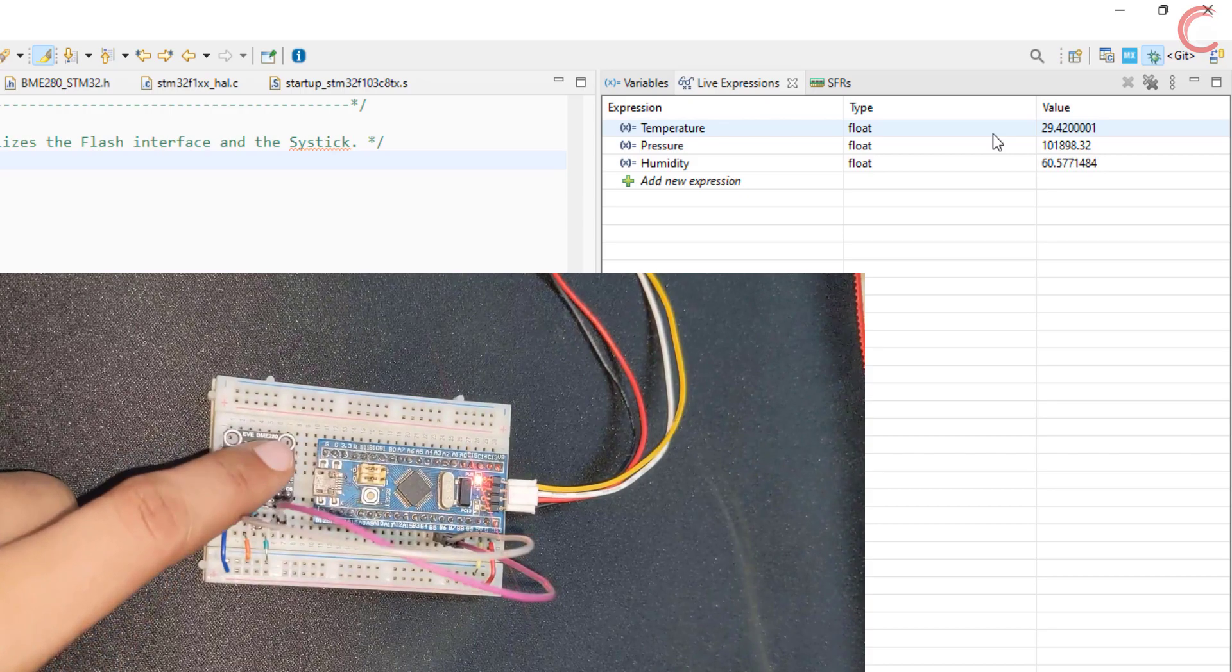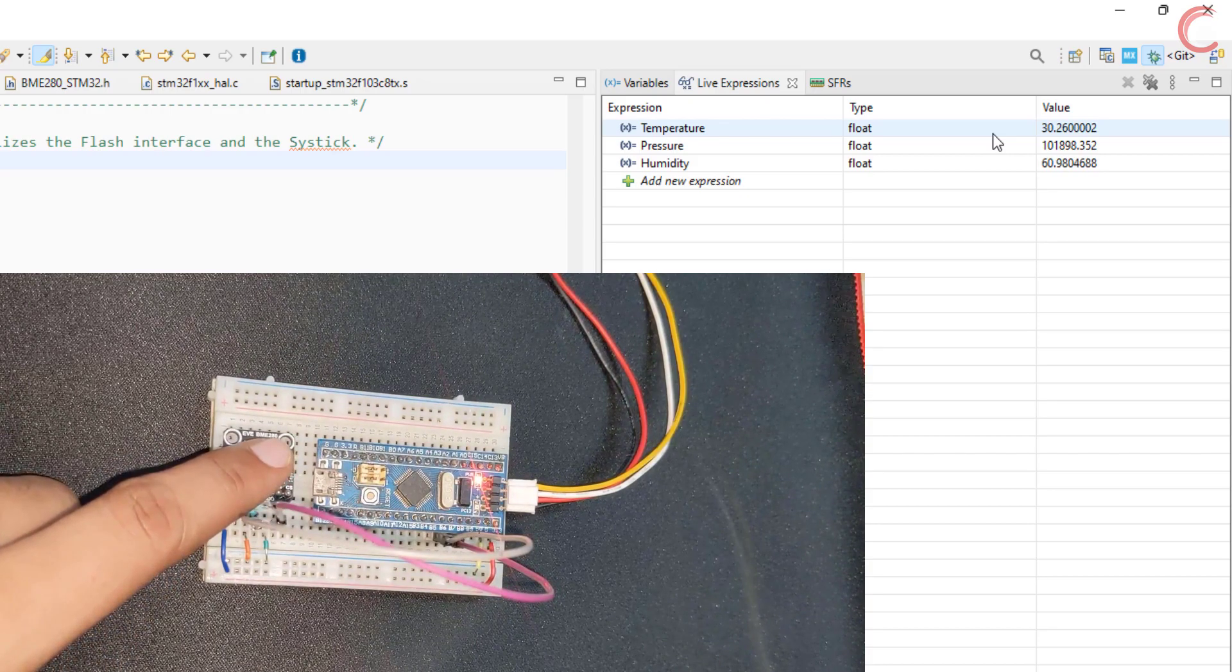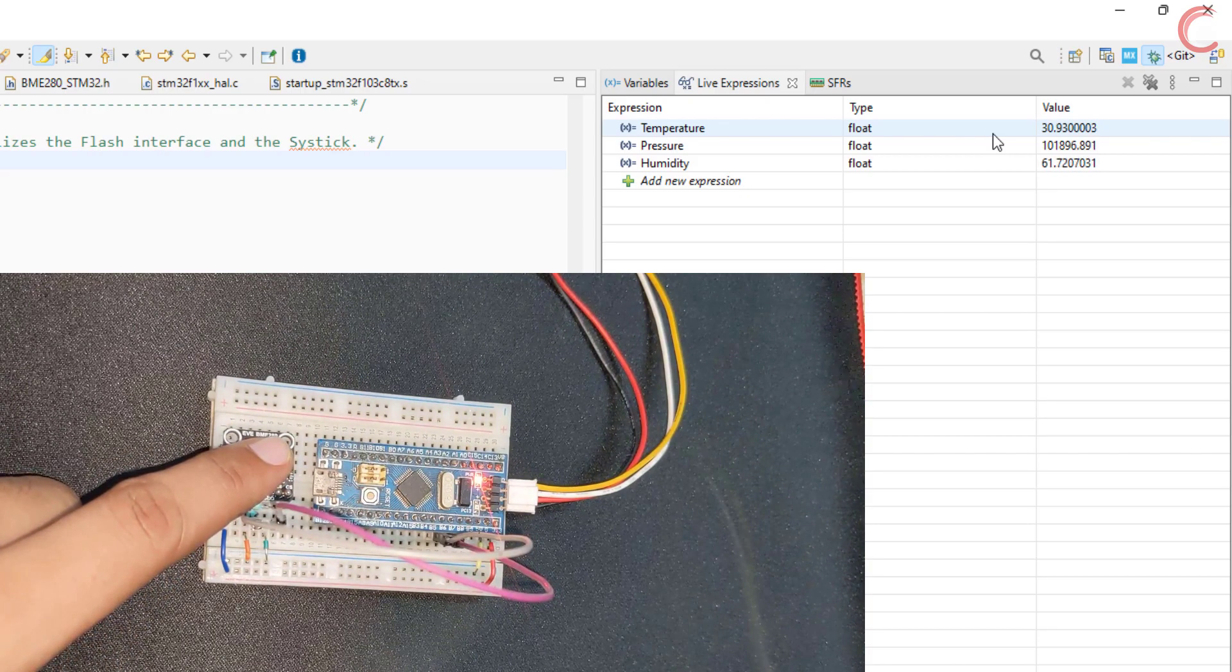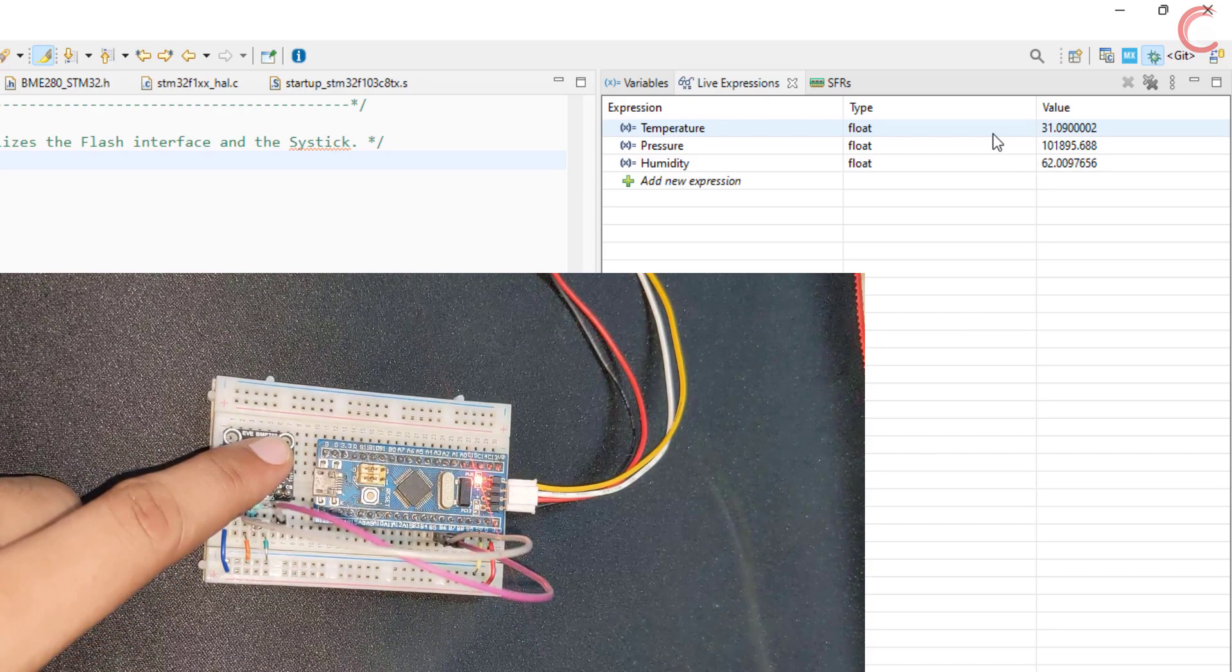I am going to put my finger on the sensor. See the value of the temperature rising.